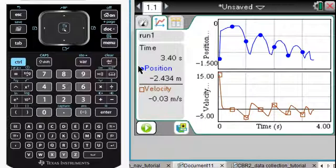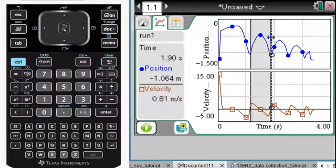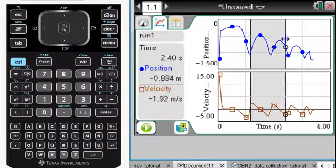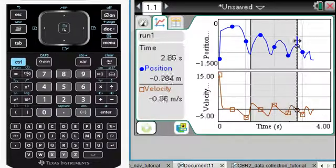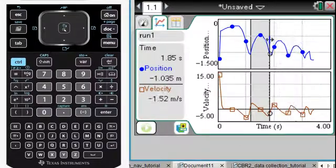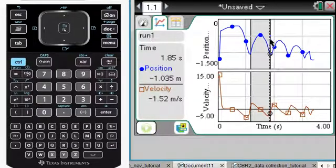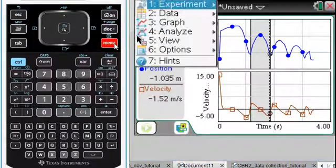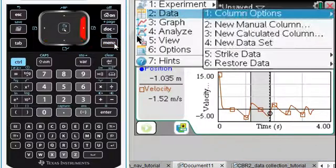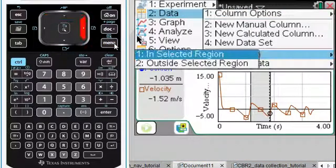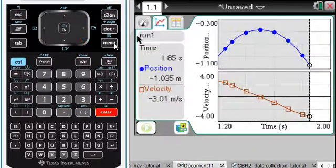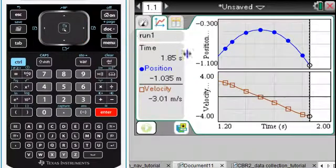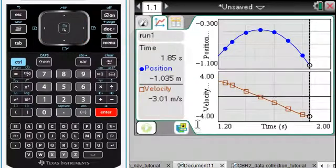Let's pick the data again. Yes, let's look at, yeah, we'll just look at one of them. And if we did Menu, Data, and striking the data that's outside that region, then wow, this is really good.